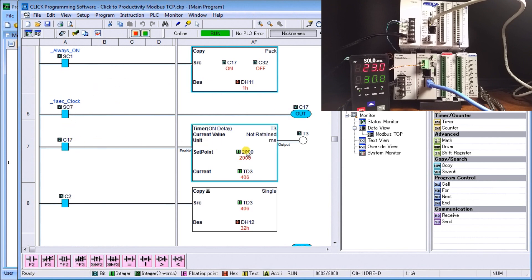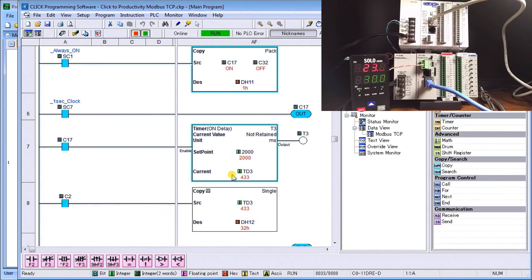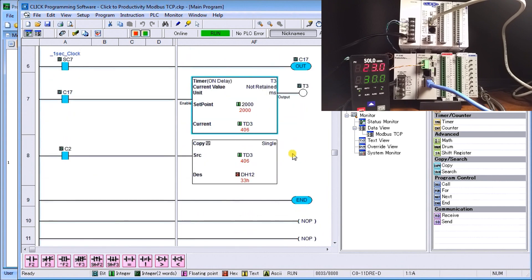When we have C2 on, which is the second bit that the Productivity will be writing—we saw that ladder which automatically activates that output—when it comes on it actually will copy the timer value T3 into DH12. This value here is currently in hex, and that's the end of the program.